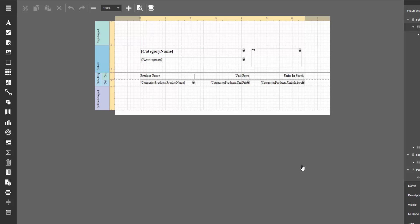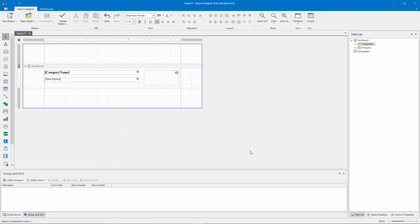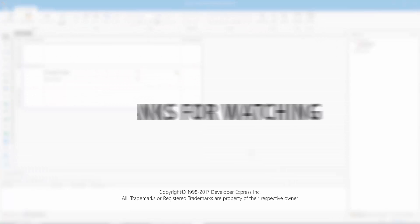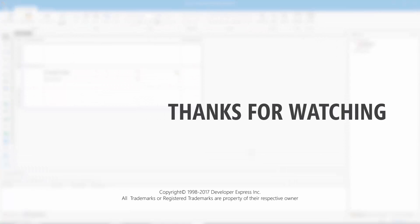To create and modify reports, you can also use the desktop report designer that's shipped with our report server. And that's it for this video. To learn more about our report server, check out the documentation on our website, or watch more videos from our playlist.